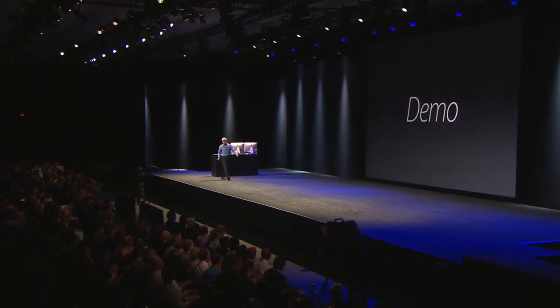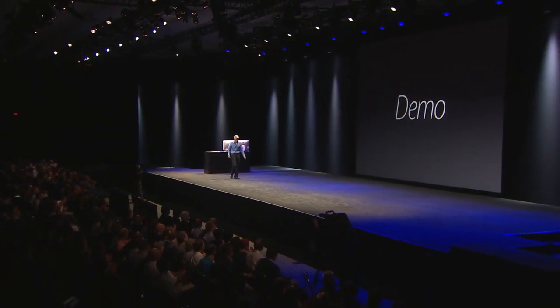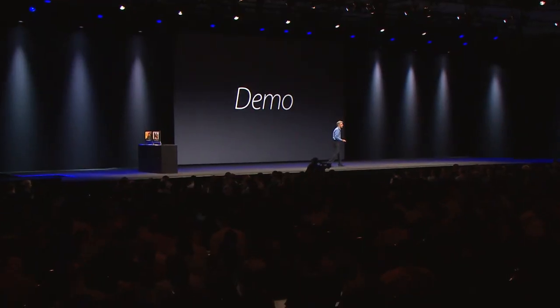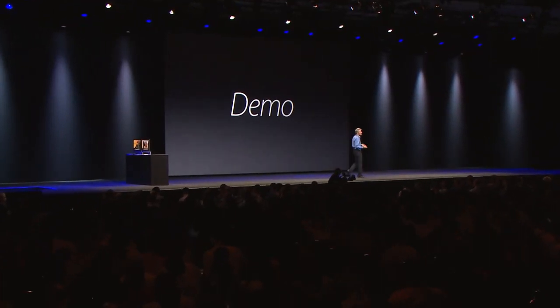And that's a quick preview of Photos coming to Yosemite in the future, and the new photo solution with iCloud Photo Library coming with iOS 8. Thank you.